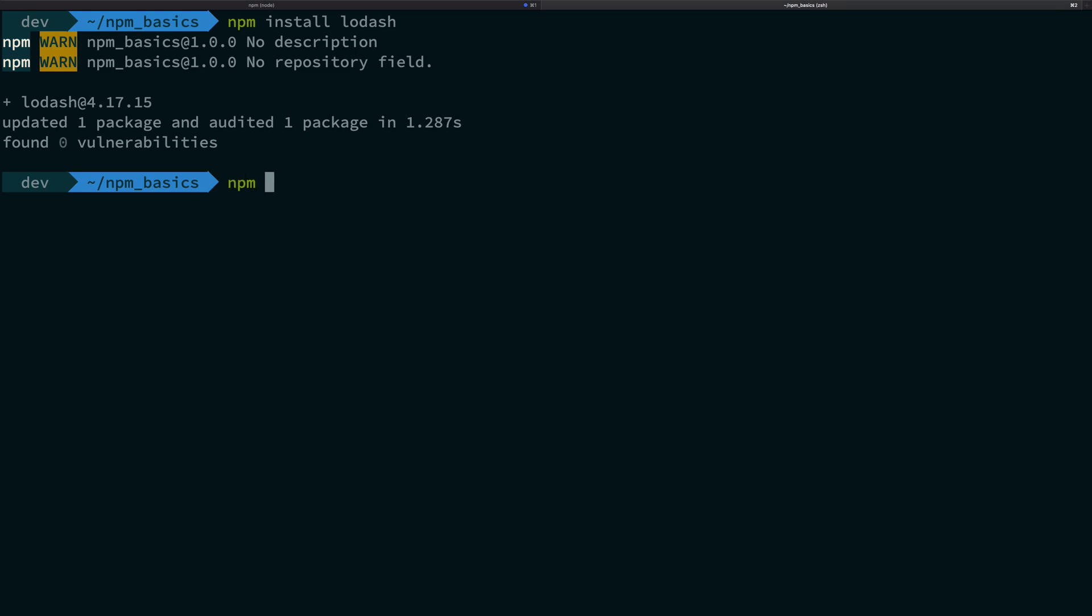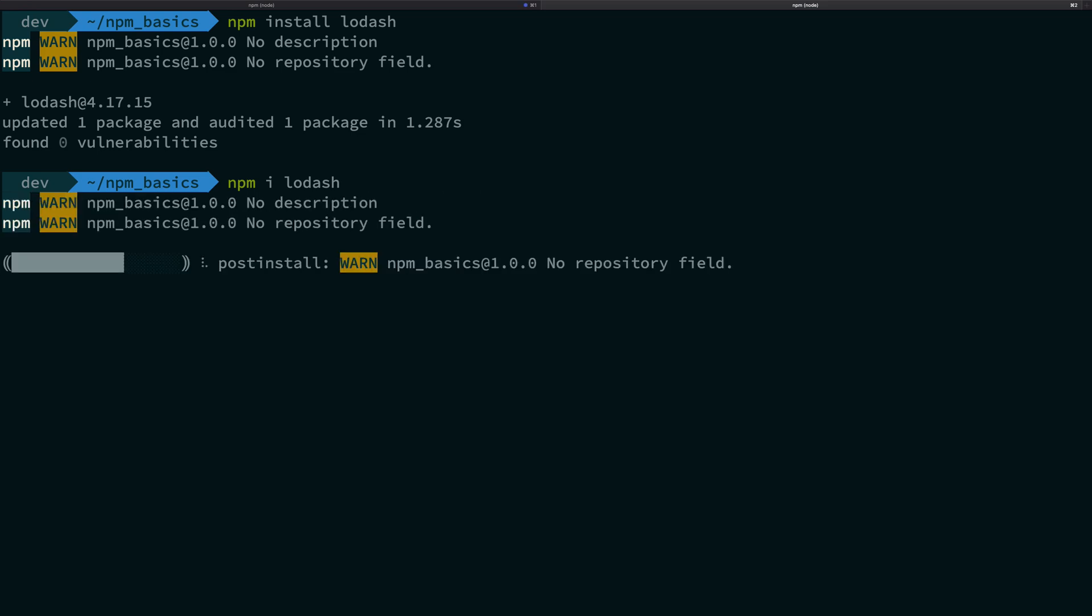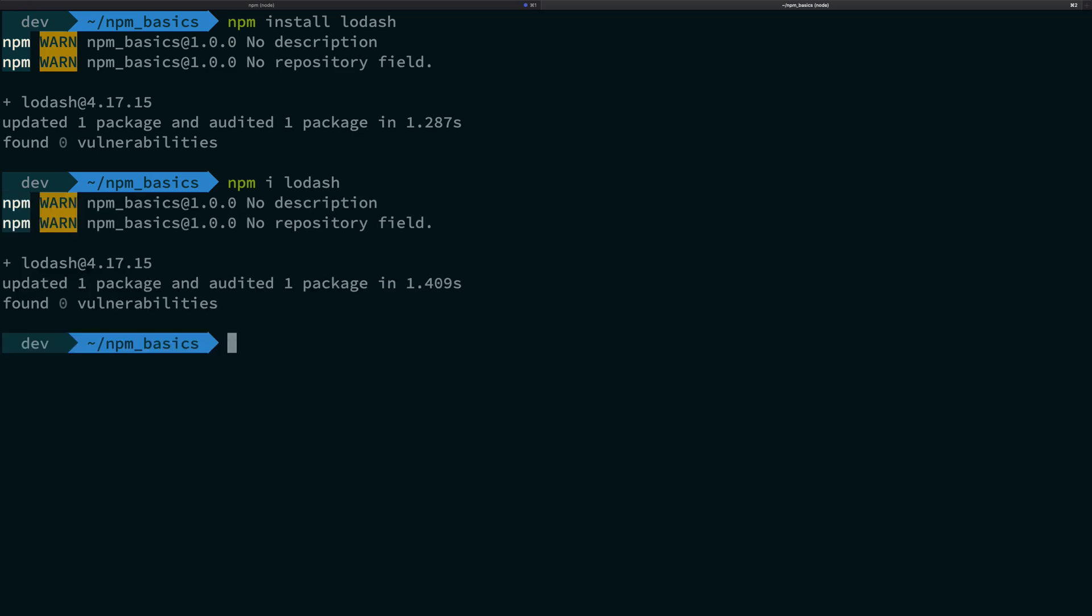There's a shortcut actually to npm install. You can just leave the whole install word and just write i and lodash like that. Just go ahead and do that. It'll just work in a similar way.